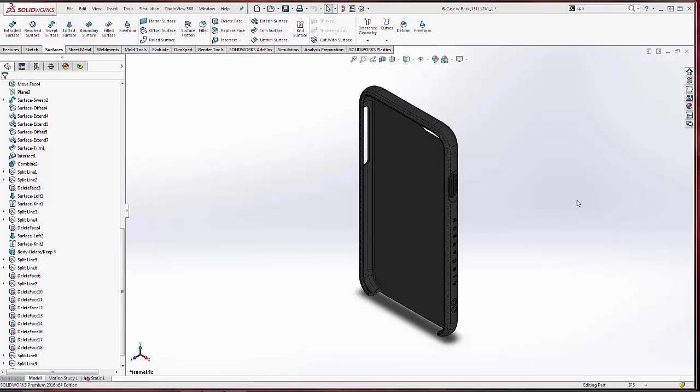Hello, my name is Adam Hughes and I'm an Application Engineer with GoEngineer. Today we're going to take a look at how we can fix difficult surfaces or surfaces that aren't cooperating with us.